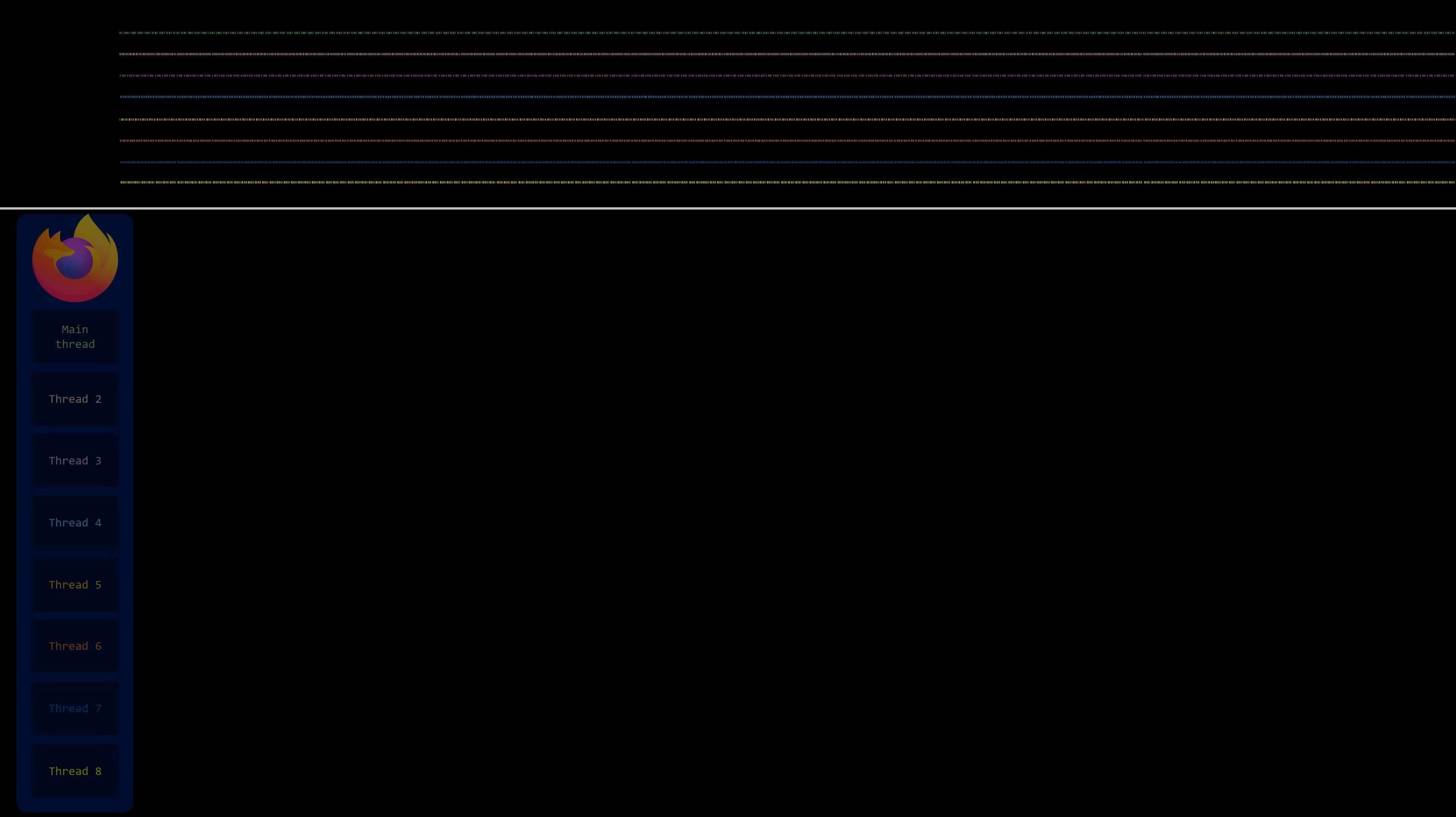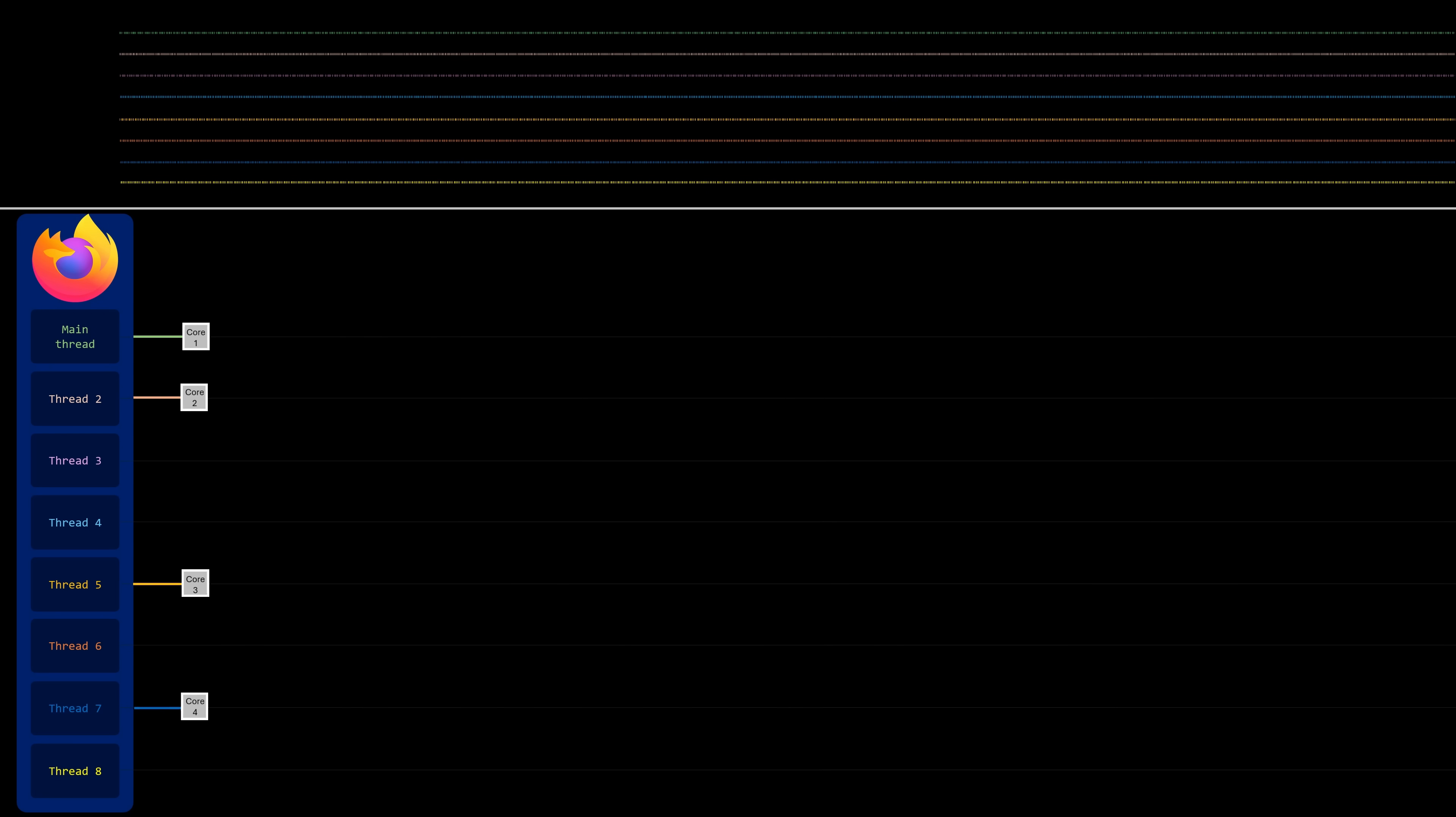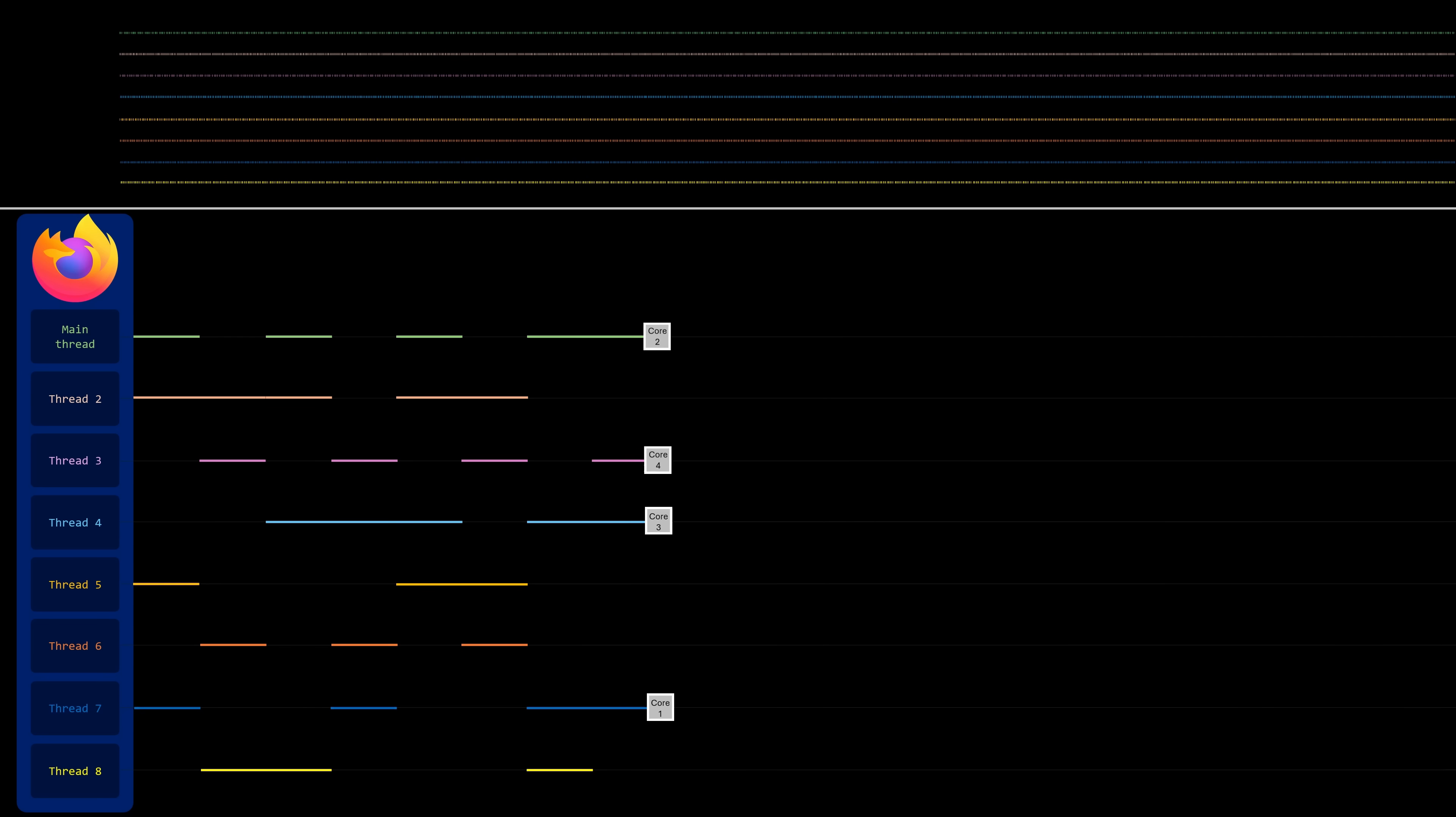But on a system with multiple cores, concurrency takes on a new meaning. Here, some threads can truly run at the same time because the system can assign each thread to a separate core.